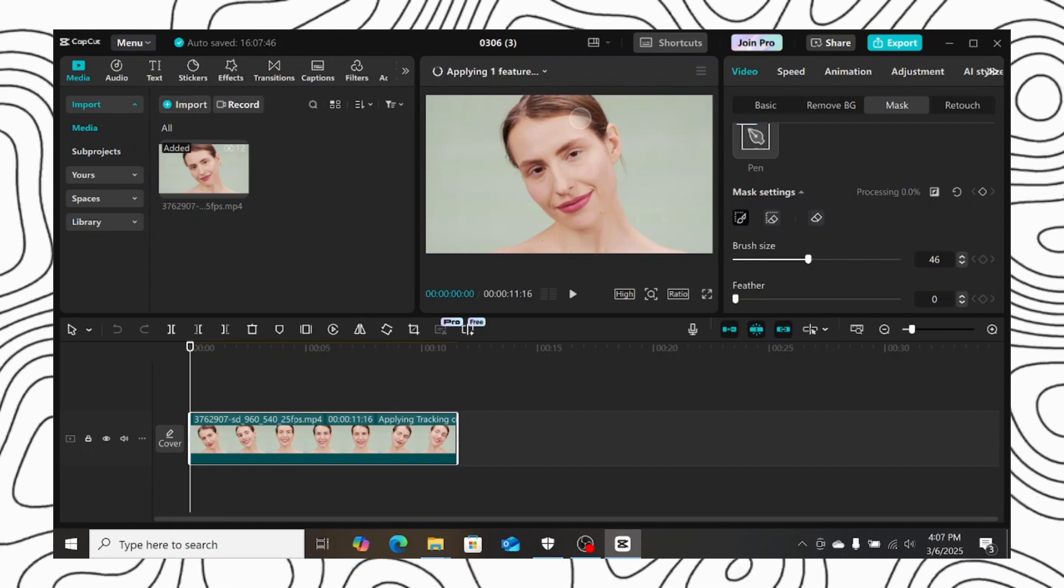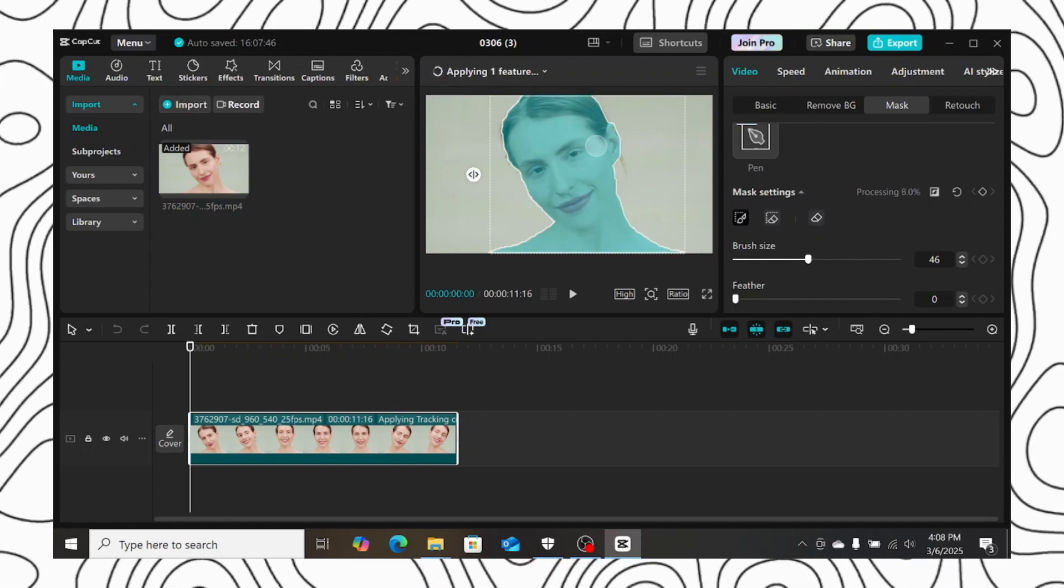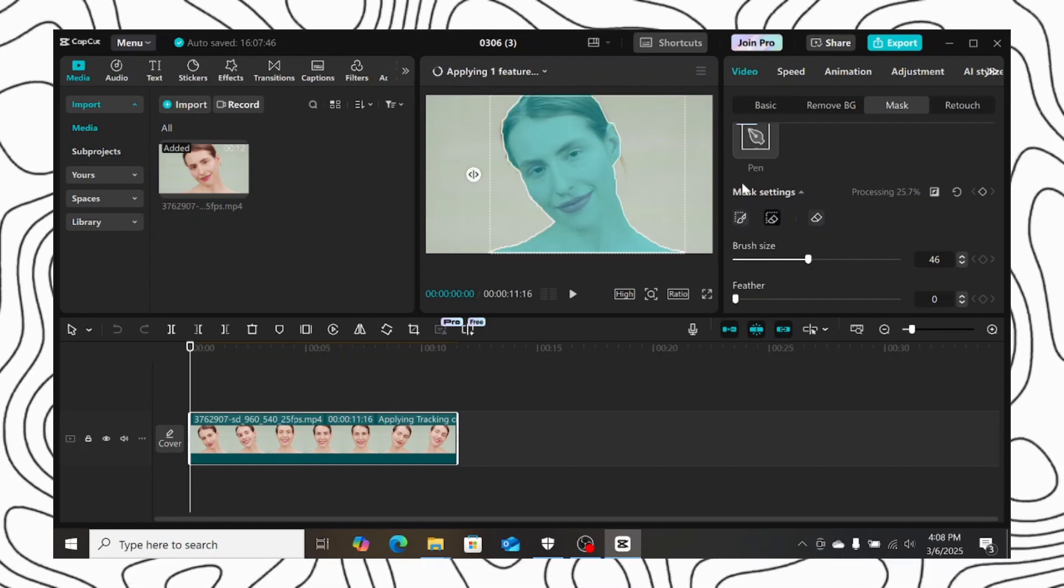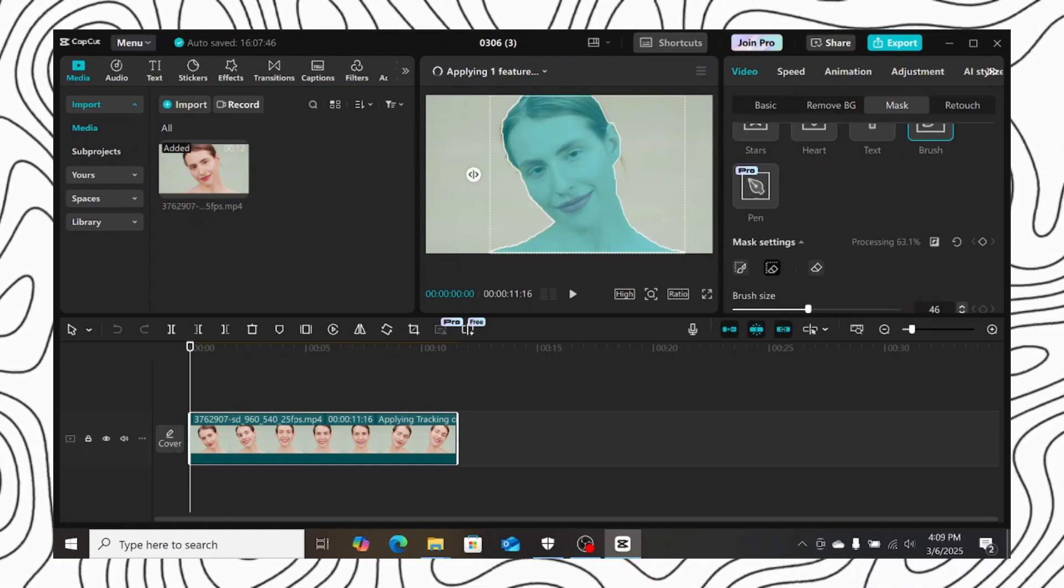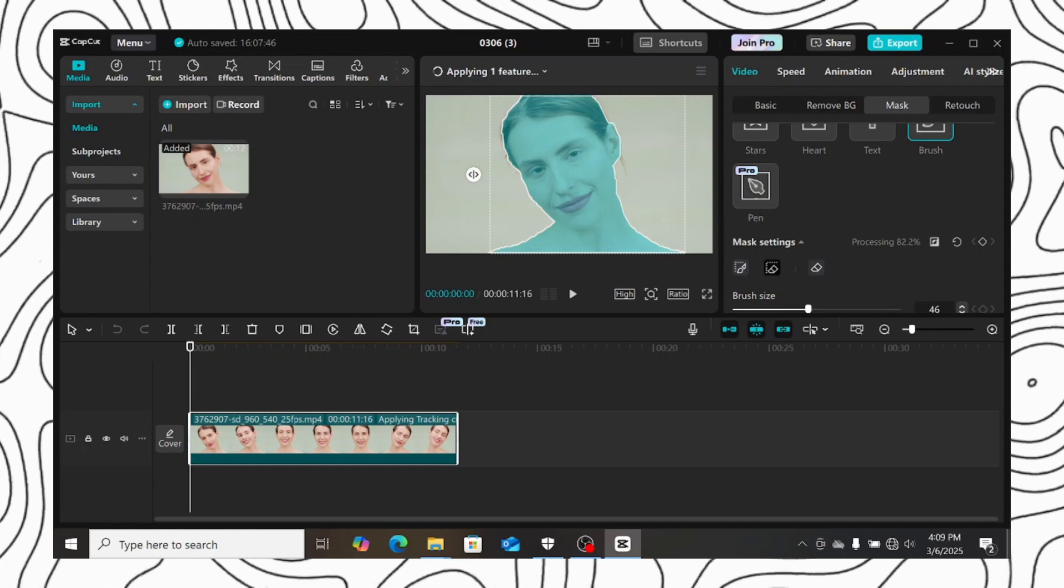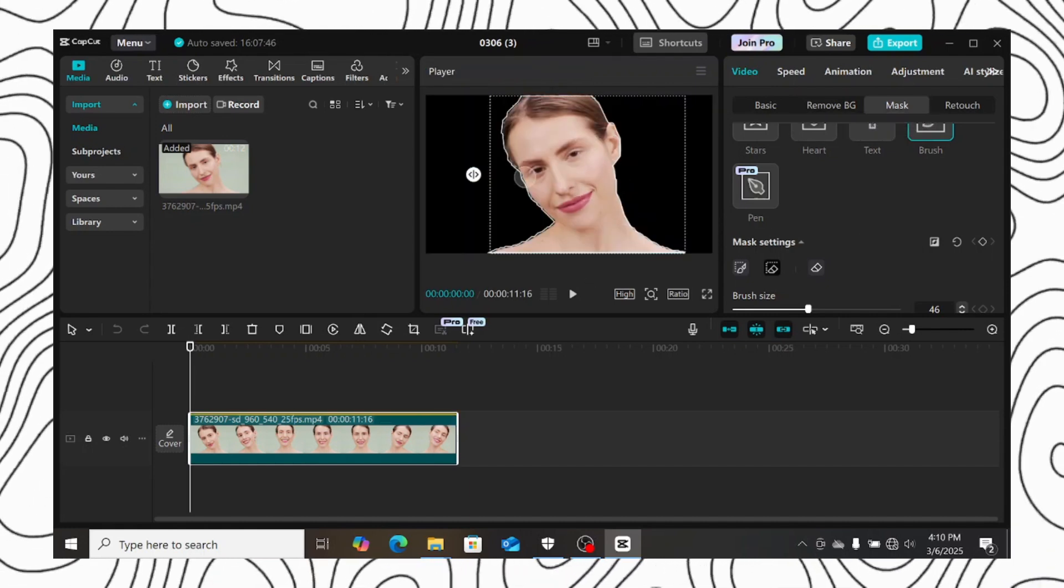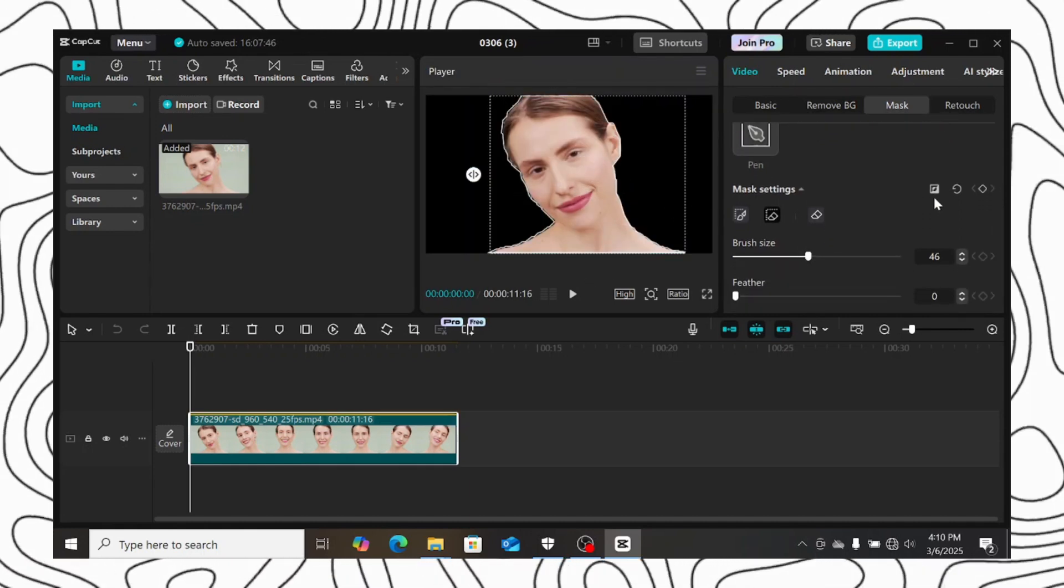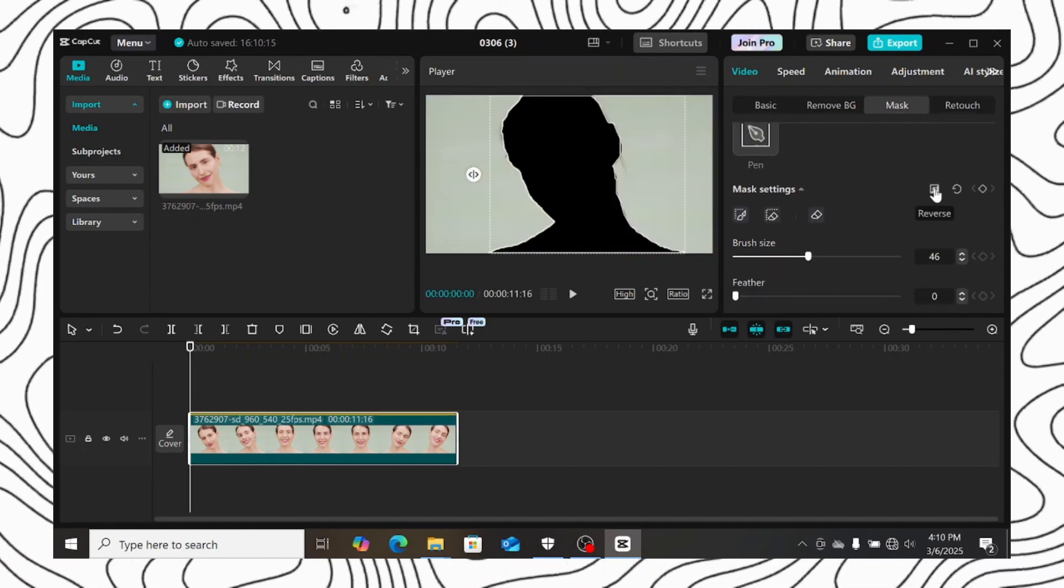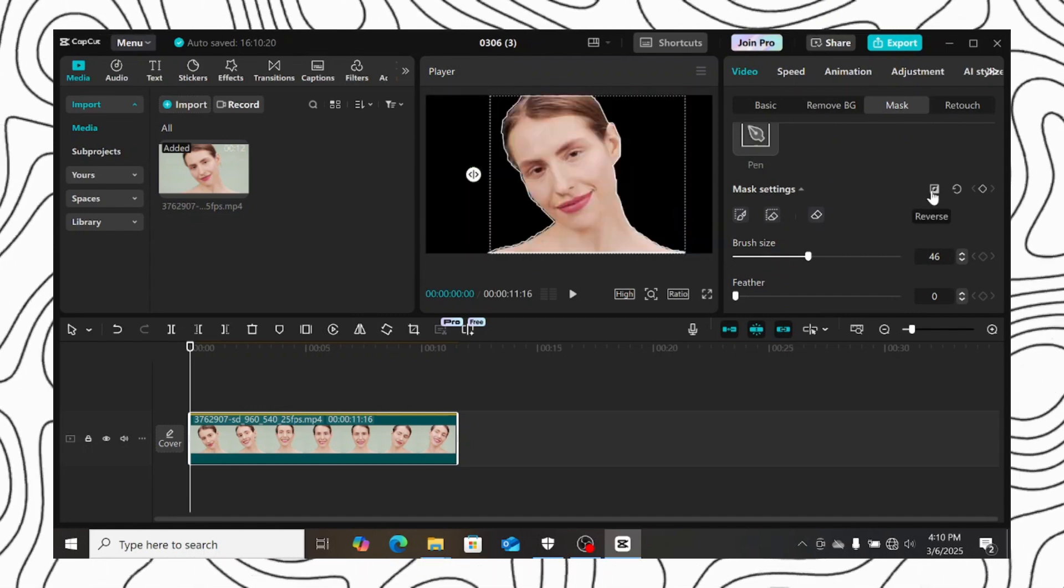Wait for a while for CapCut to process your selection for you. This might take a while depending on the footage you are using. And just like that, the object has been masked out with no stress. You can click on the reverse icon to reverse the mask.